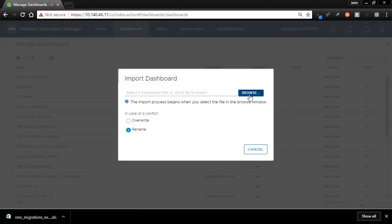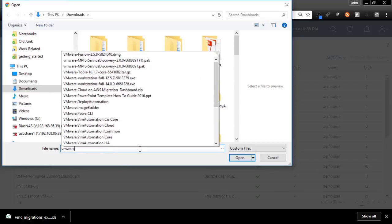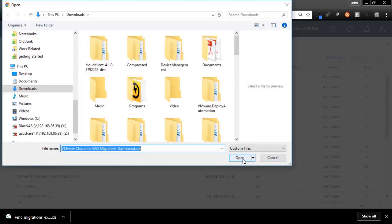Click and browse our local directories to where we downloaded the dashboard file. It should be the VMware Cloud on AWS Migration Dashboard file.